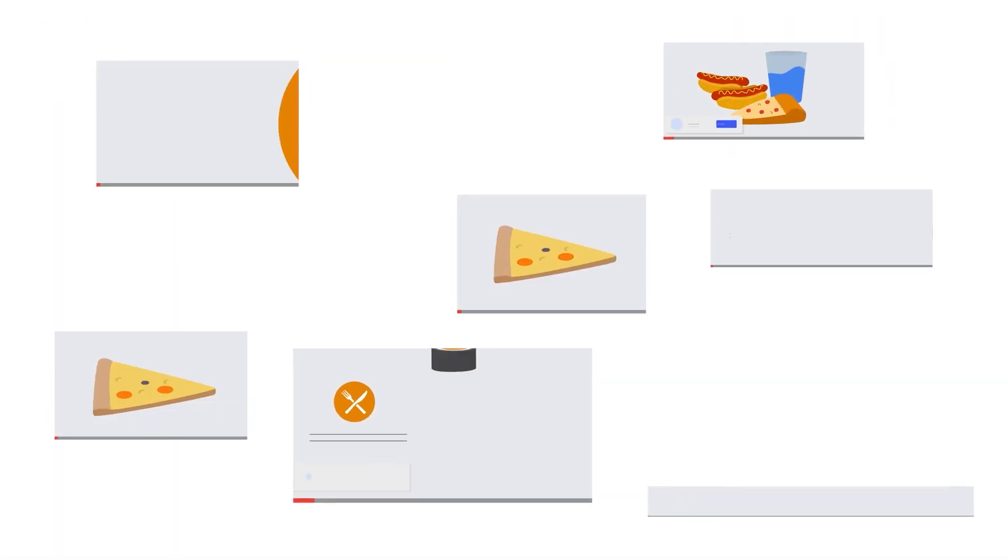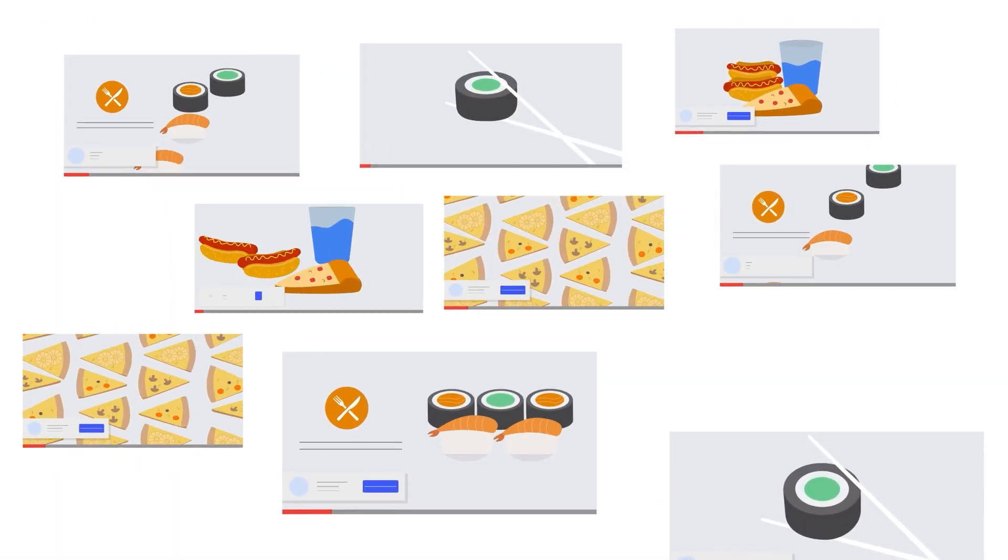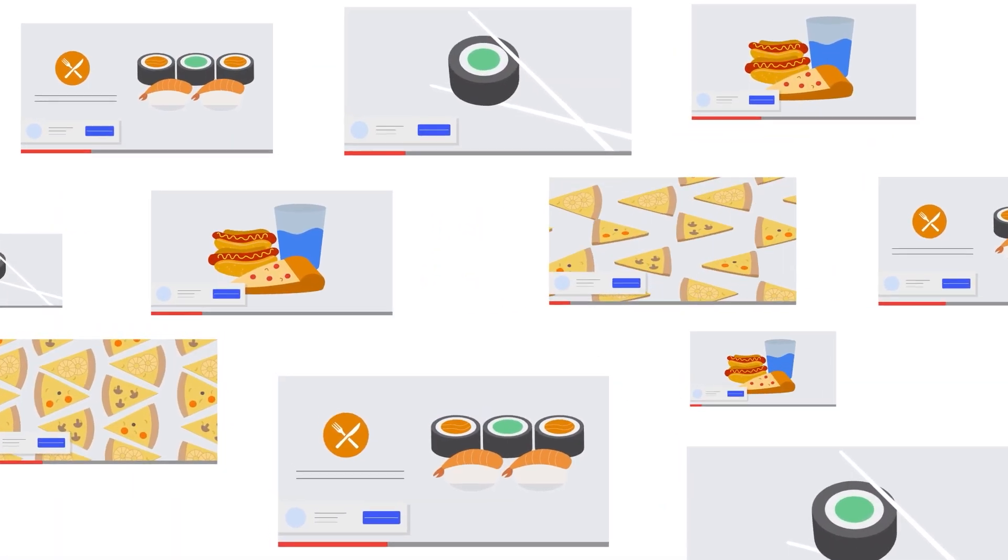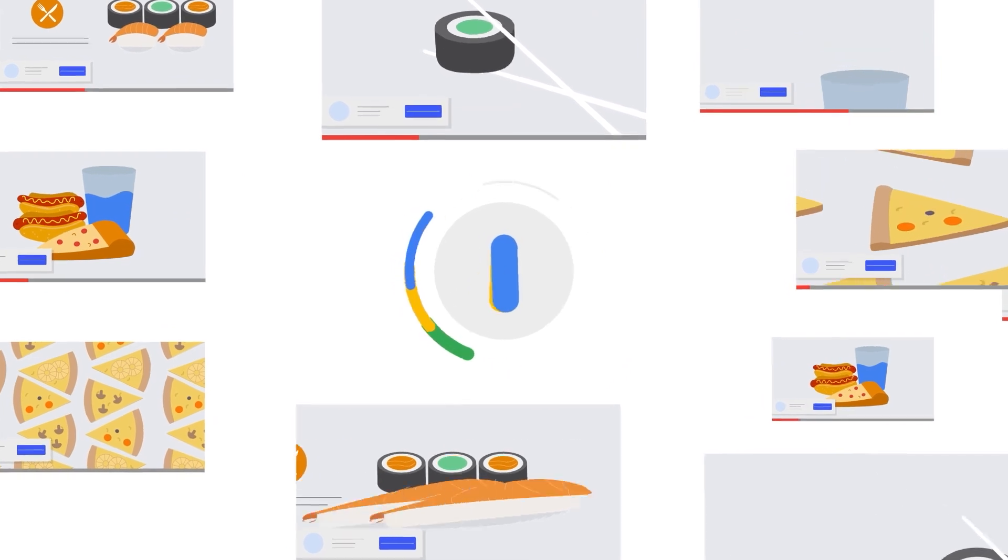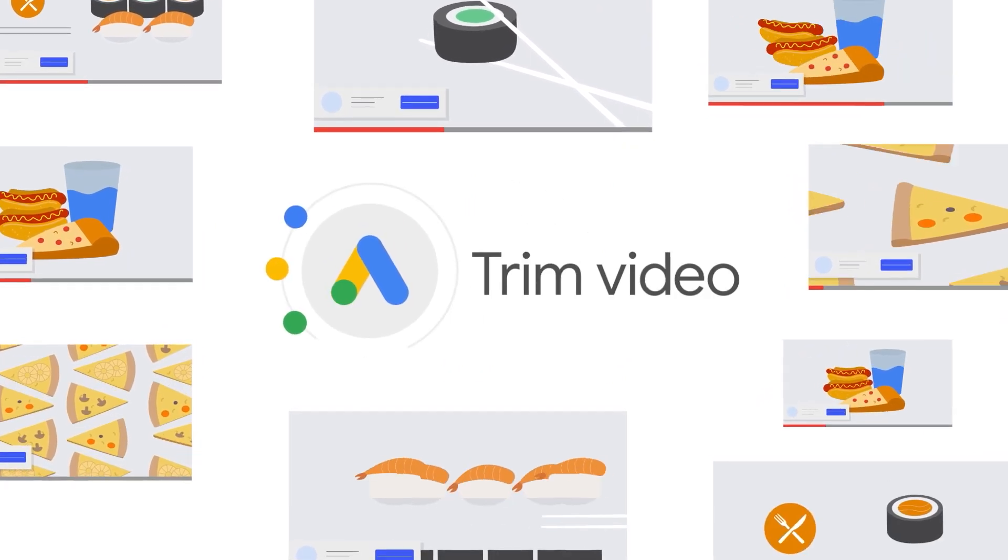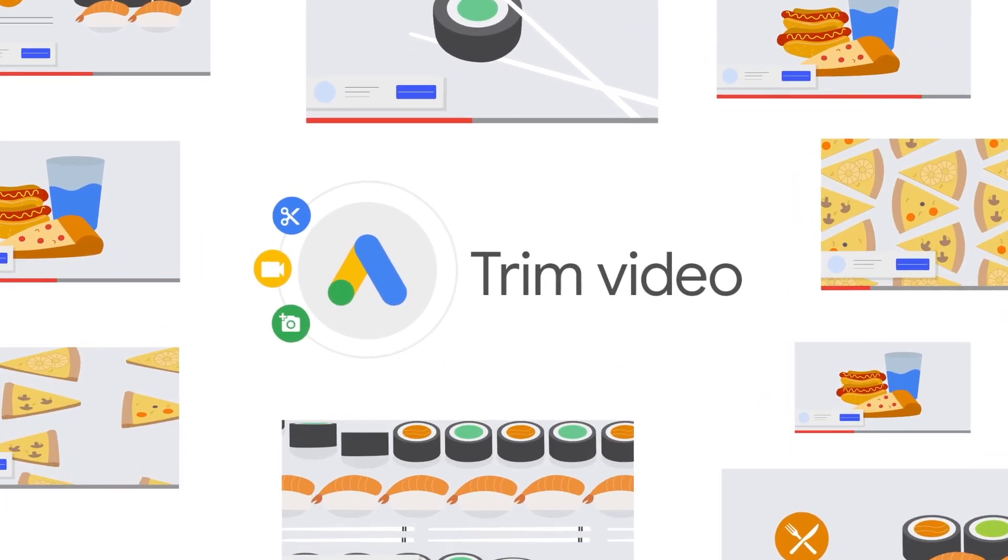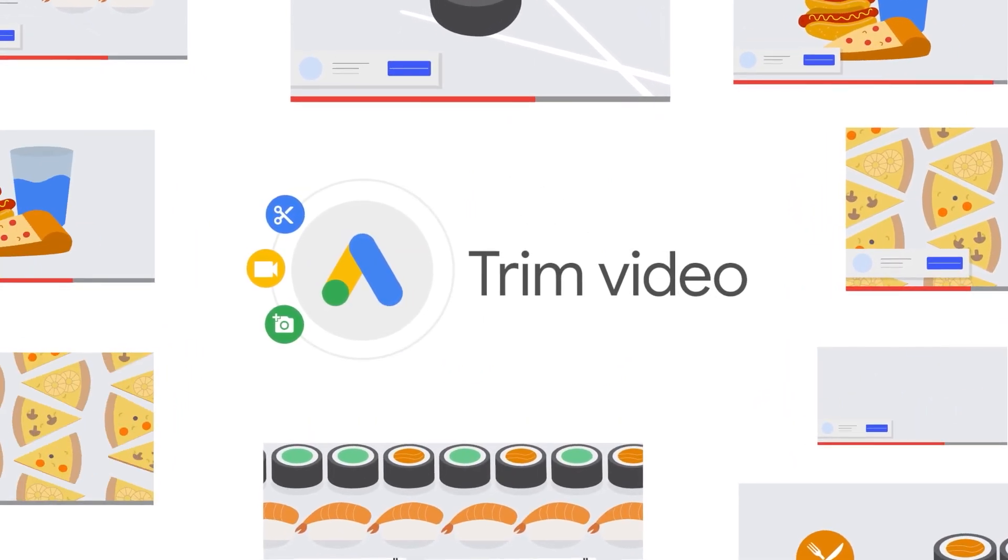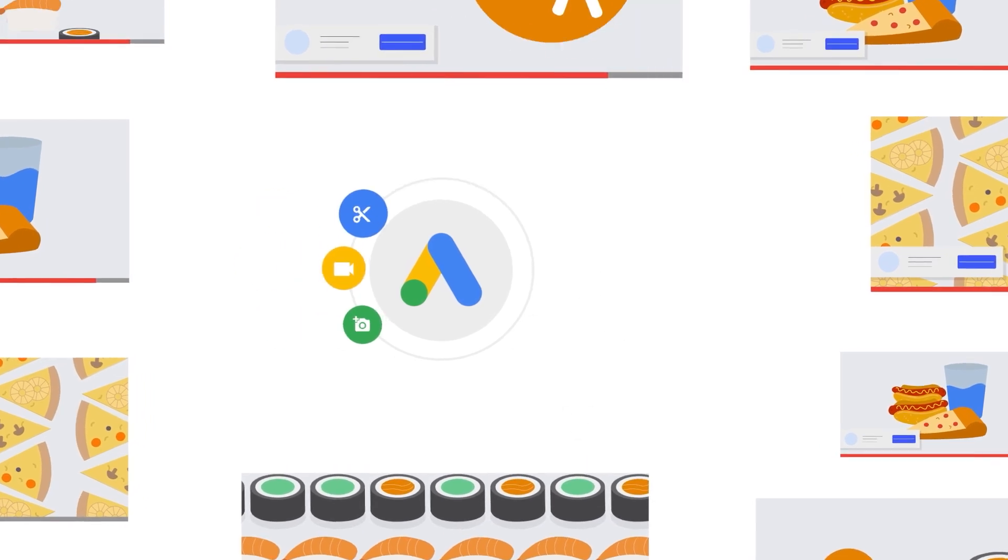Now, you're ready to start unlocking the benefits of bumper ads. Help drive increased reach and efficiency by adding your trimmed videos to any new or existing campaign that supports video assets.